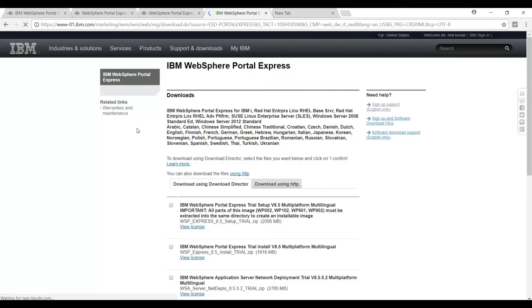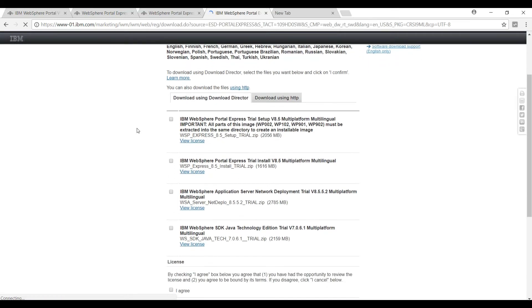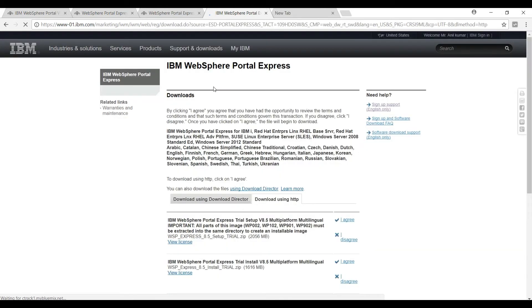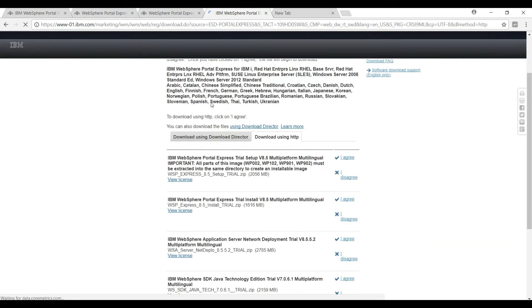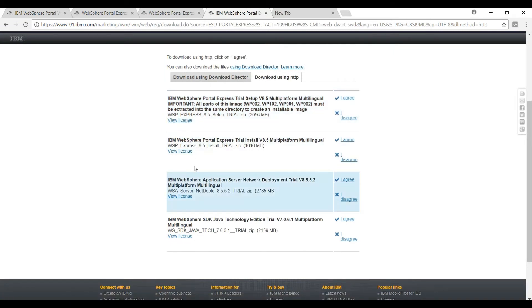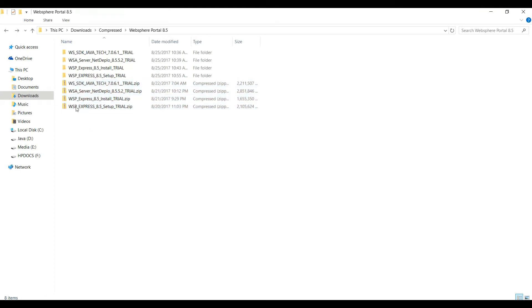This is the page where you can download installables for portal. I will be selecting download using HTTP, and we have to download all these files to install WebSphere Portal. Just to save time, I have already downloaded these files - these are the four files, and I have extracted them. When we talk about installing WebSphere Portal or any WebSphere product, first thing is we need to install IBM Installation Manager.